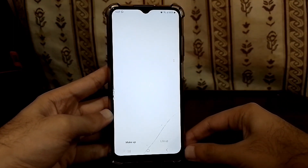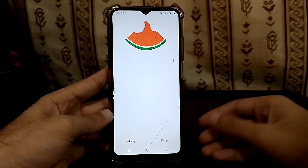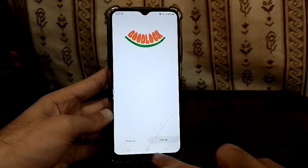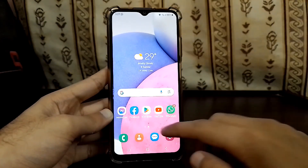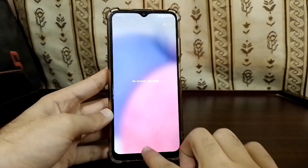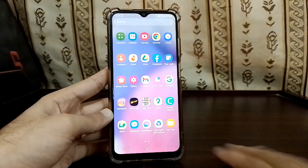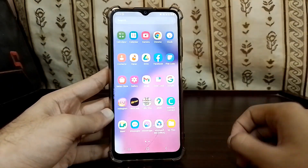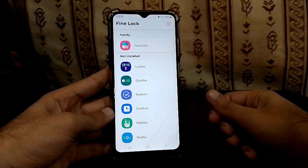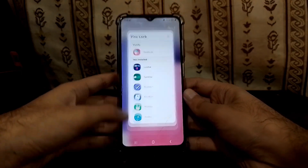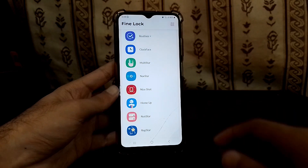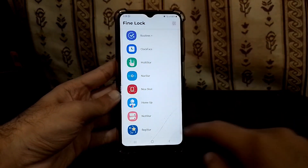Now we have Good Lock, but if you open it you won't be able to use it because it will give you an error like 'Good Lock is not supported on your device' and no modules will show up. So let's begin installing modules. Let me show you how to customize your phone — I'll go to Fine Lock and download Task Changer.